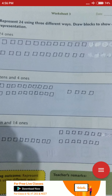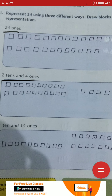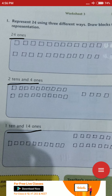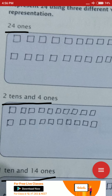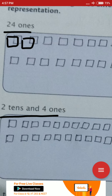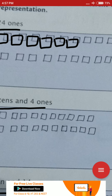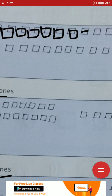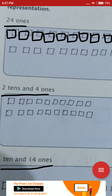Represent 24 using 3 different ways. 24 is given: 2 tens 4 ones, 1 ten 14 ones. You have to represent it 3 ways using blocks. For 24 ones, you make 2 rows of 12 blocks each. Let me draw them: I draw 12 blocks in the first row. You can color the blocks too — it will look nicer.